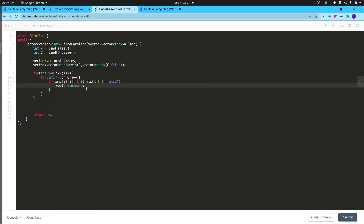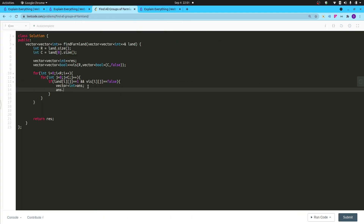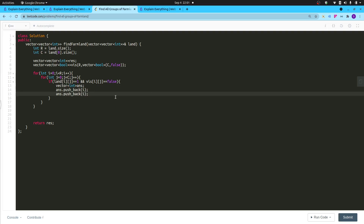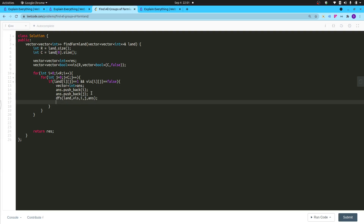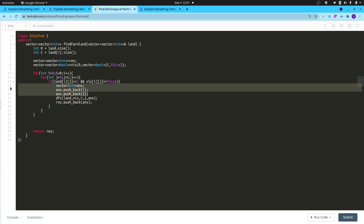After setting up the answer vector with the starting coordinates i and j, call the DFS function passing land, visited, i, j, and answer. After the DFS has completed, push the answer into the result vector with 'res.push_back(answer)'. At this point we already have the starting positions; DFS will find the ending positions.